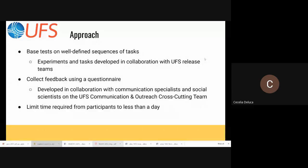The approach is that we are basing the tests on well-defined sequences of tasks. Those tasks and experiments were developed in collaboration with UFS release teams. We're also collecting feedback using a questionnaire. These questionnaires were prepared in collaboration with communication specialists and social scientists on the communication and outreach crosscutting team, who taught us the right way to do this and helped ensure we asked questions the right way.